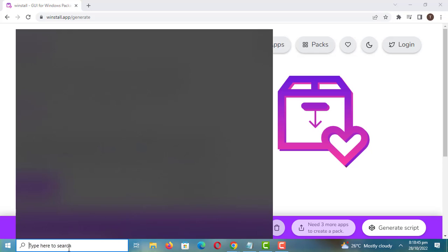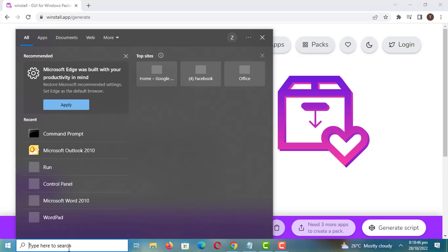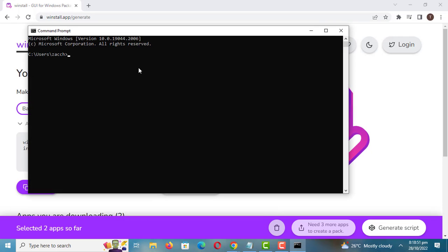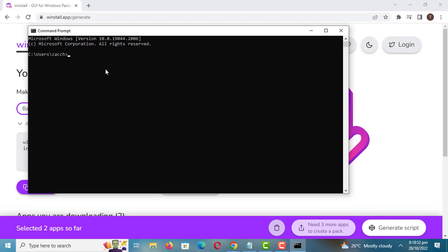Open a command line and paste the script you have just copied. Just press enter and the installation will start.